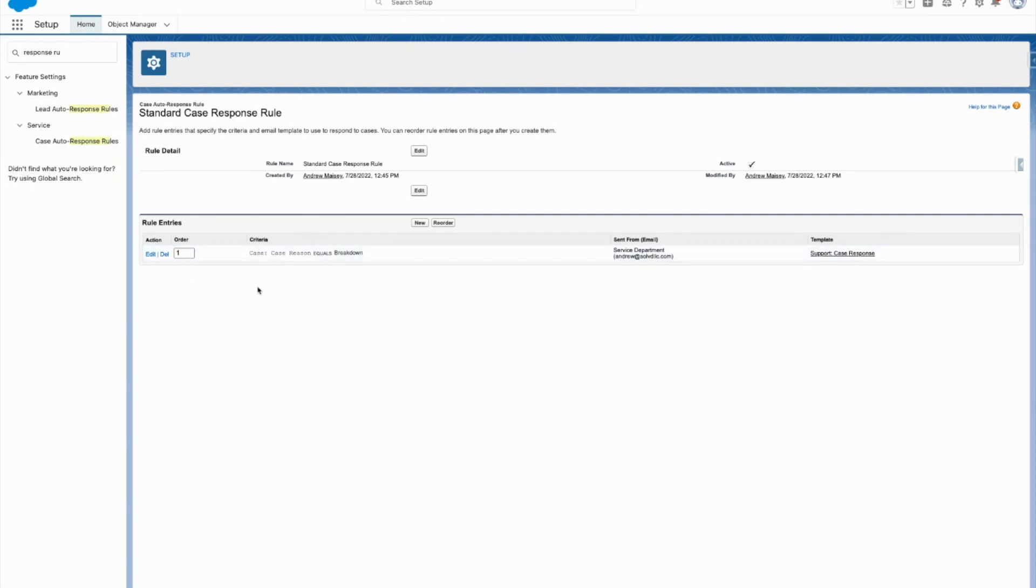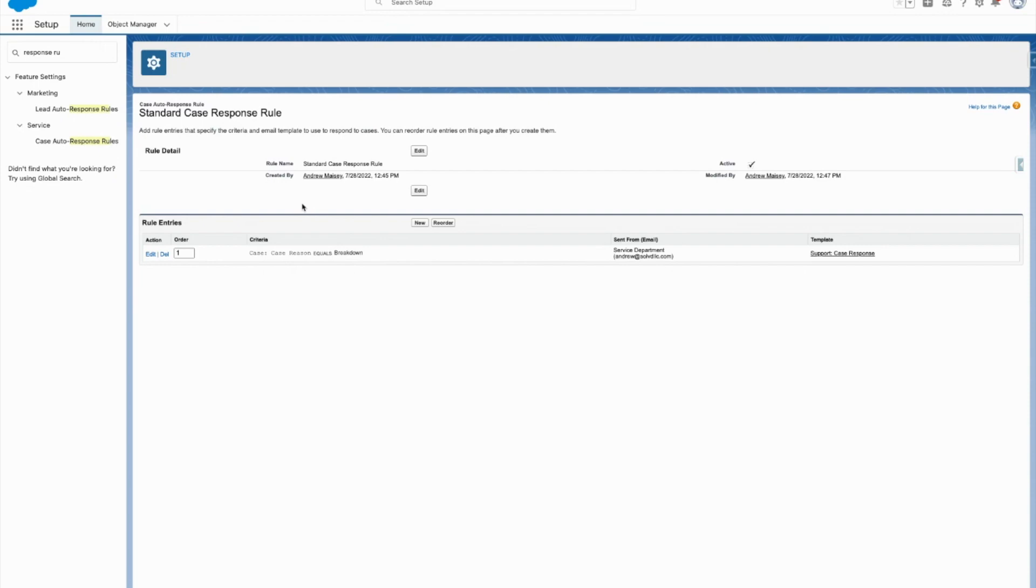You could add many more entries in this standard case response rule, but that's the auto-response rule. Super useful for letting your clients or customers know when a case has been submitted that you guys are on top of it, and to take away some repetitive work that an employee might have to do if you didn't have the case auto-response rules activated. Thanks.